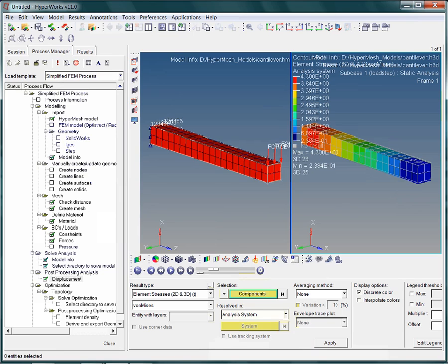Before we start the analysis, let's have a look at some model details by looking at the model info. Among other entities, the model consists of 189 nodes, 80 elements, and 1 material. With this understanding we proceed to the next step.